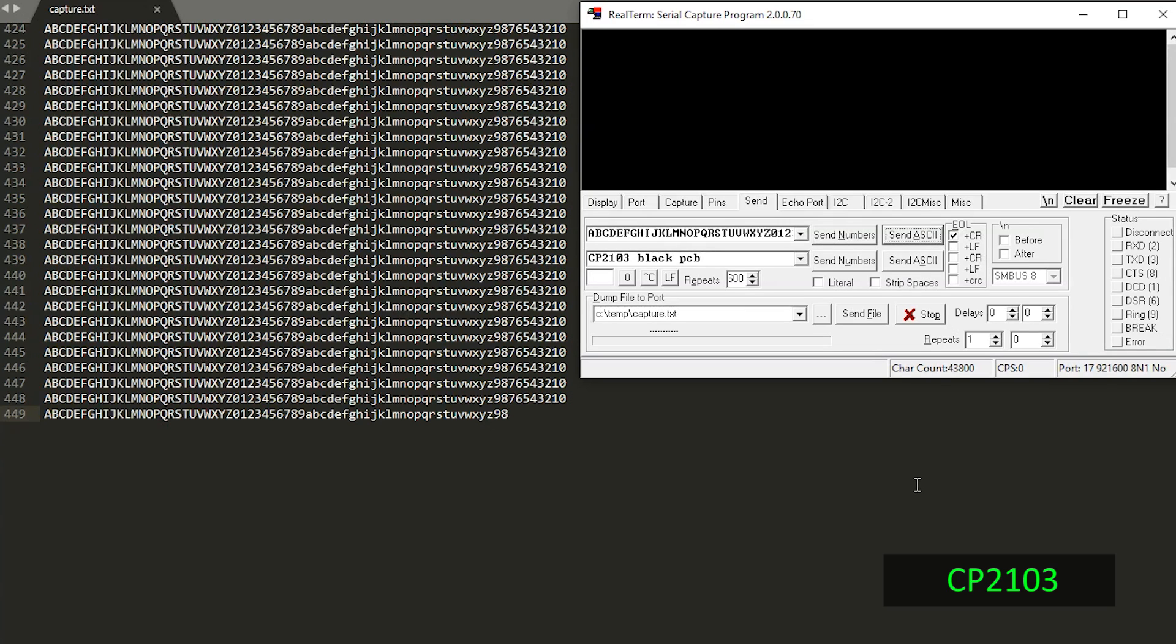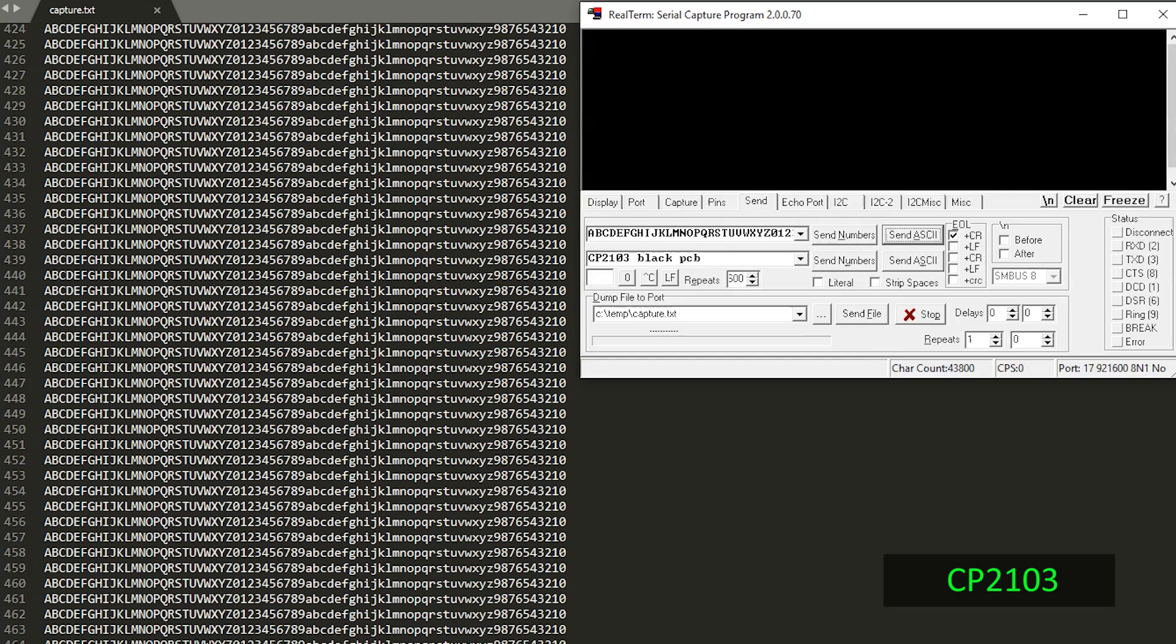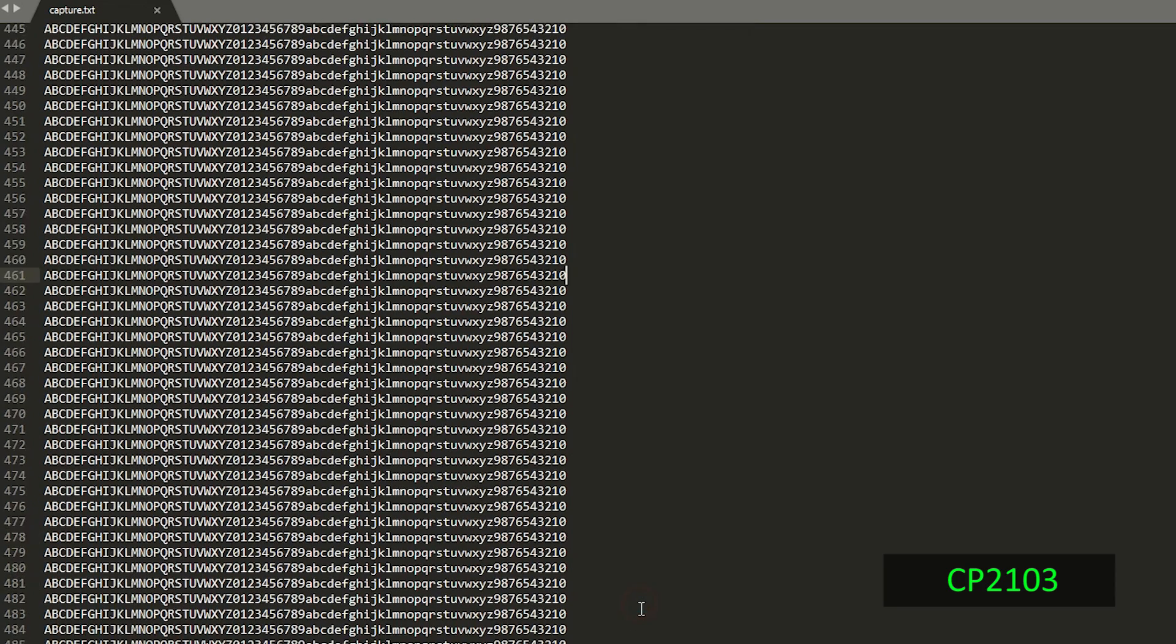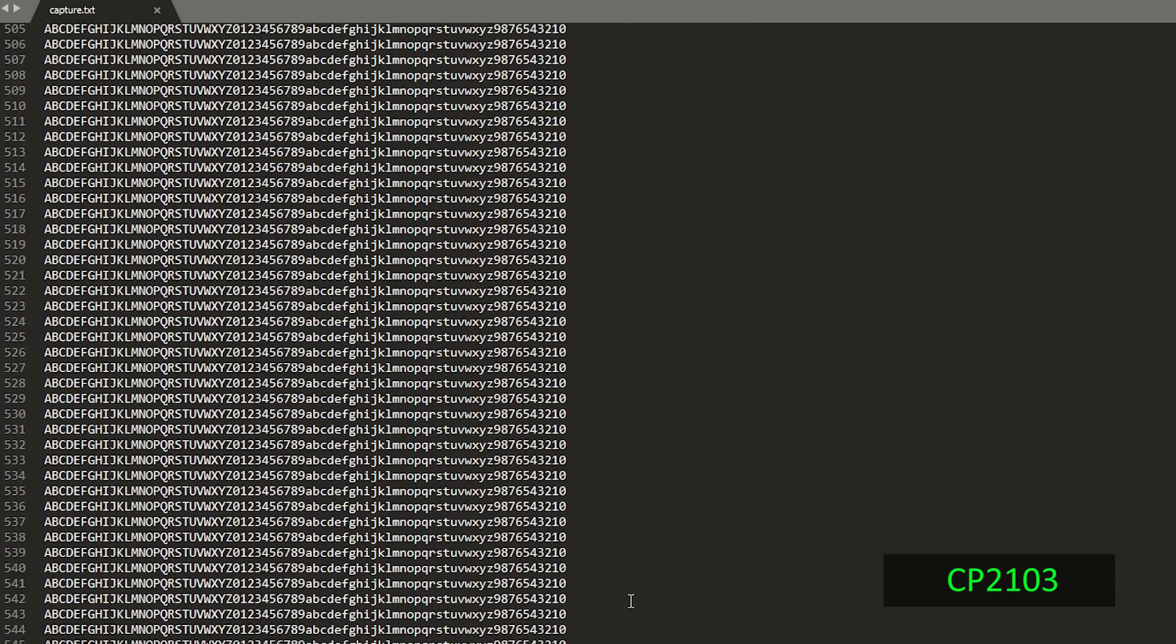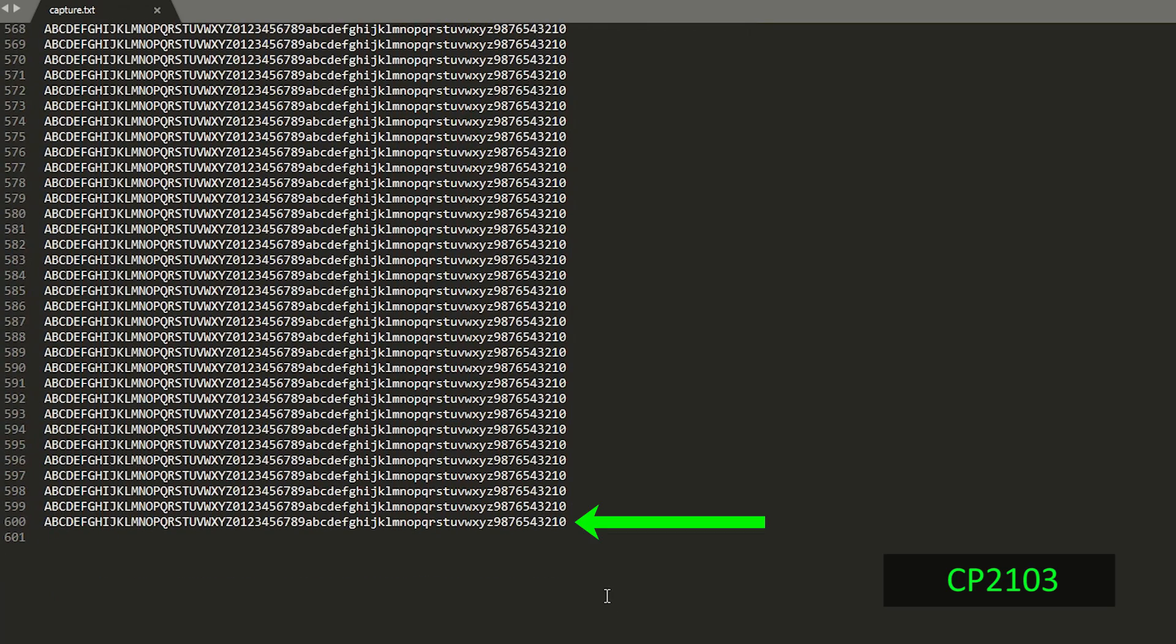After about 20 seconds, I was surprised that it also transferred the remaining bytes up to 43,800 which would be 600 lines times 73 bytes. So in the end it transferred all the bytes but reliably and in real time it only transferred 32,768.